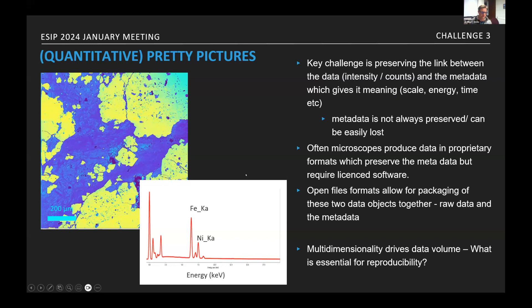The final challenge is that we make quantitative images in microscopy — they're not just color scales, all of these have physical meaning. The phase map associated with the spectral figure has a spectrum that must be calibrated properly and adjusted for background. All of this data is often preserved only in proprietary formats, so we need open file formats that preserve the linkages between the raw data and its physical meaning.